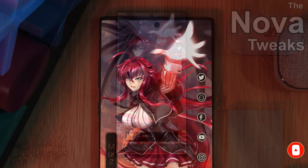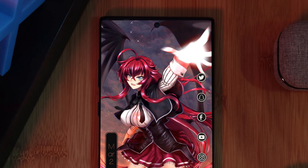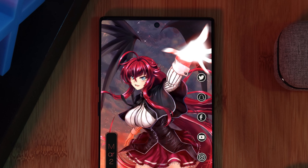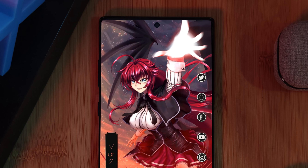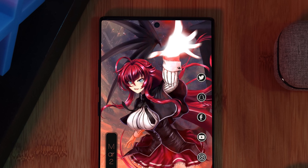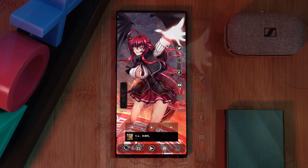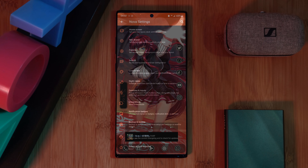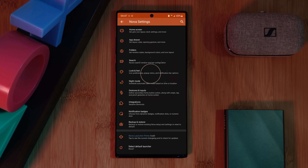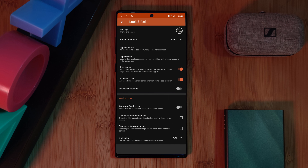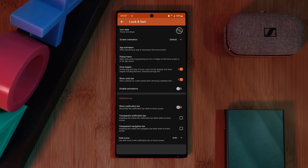Let's kick things off with some Nova Launcher tweaks, starting with removing the notification bar from our home screens to give us this clean look. Within Nova Launcher settings, just head into the Look and Feel section and under Notifications, make sure to disable this option right here.